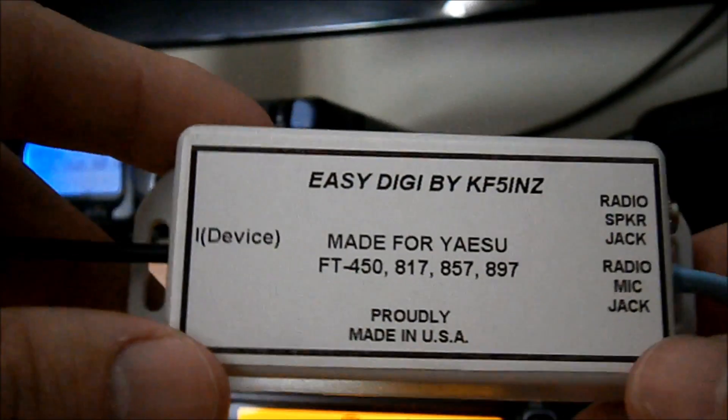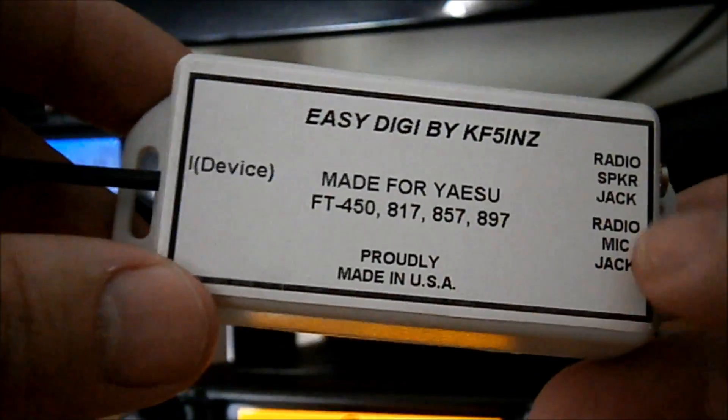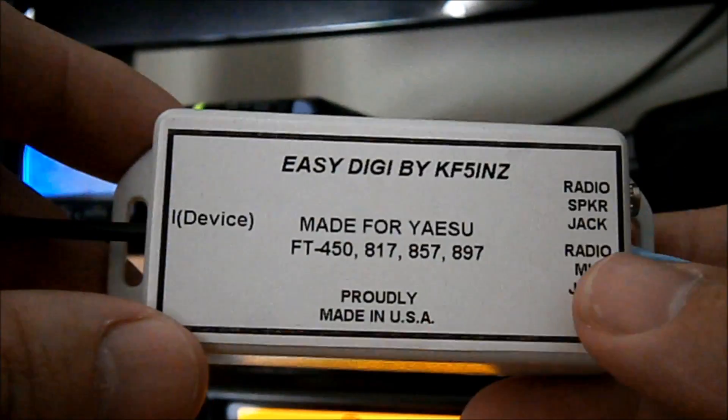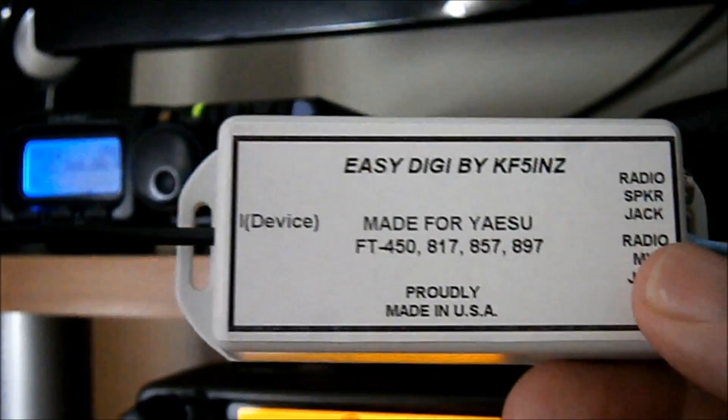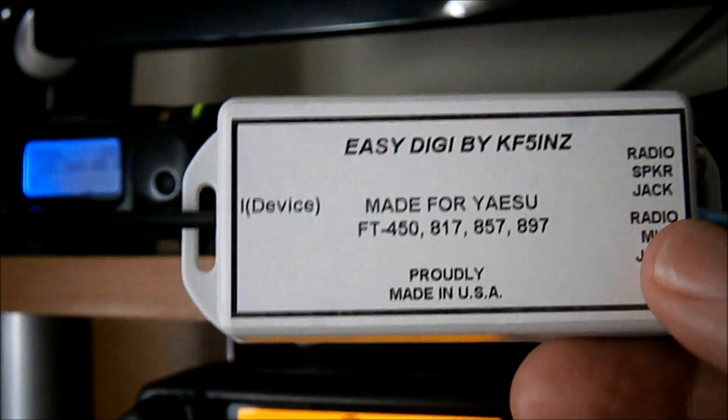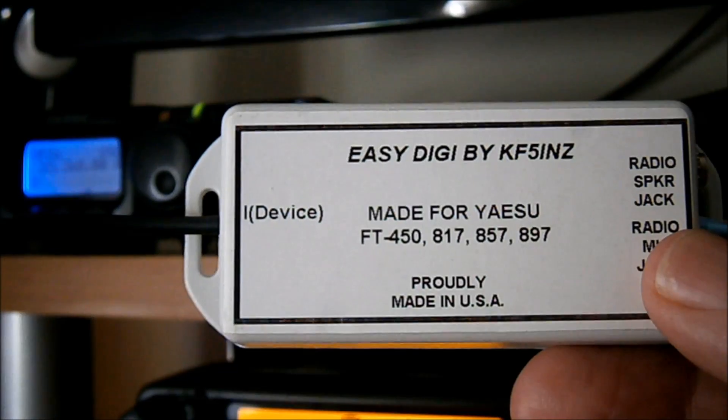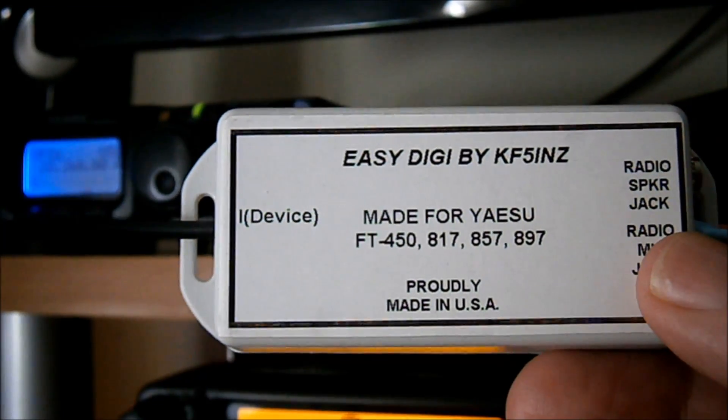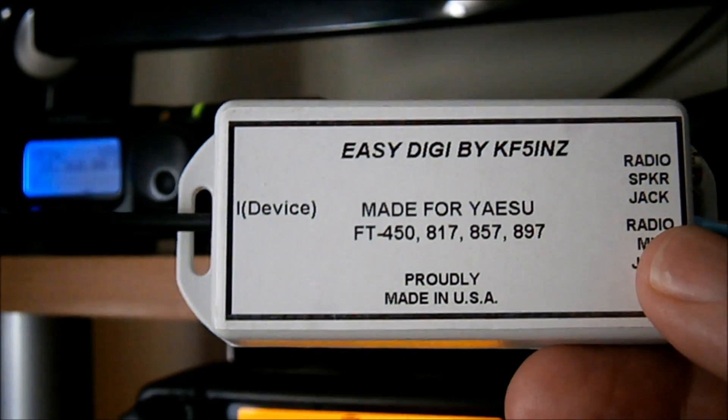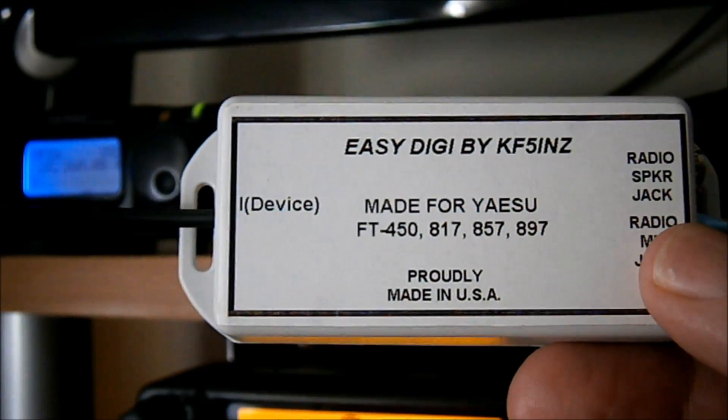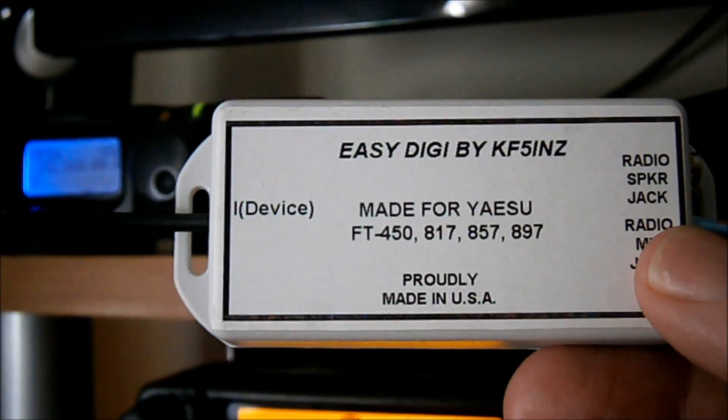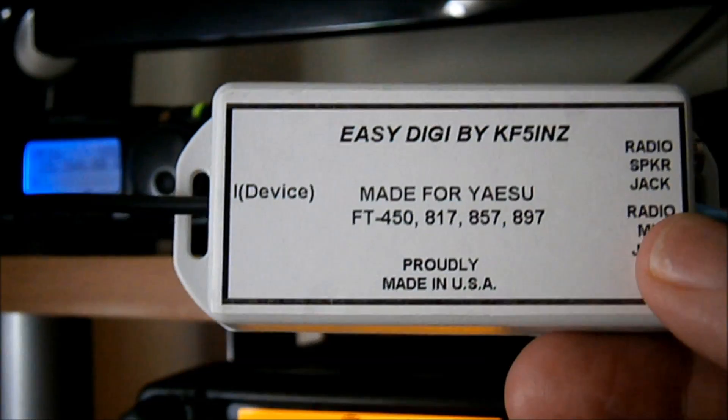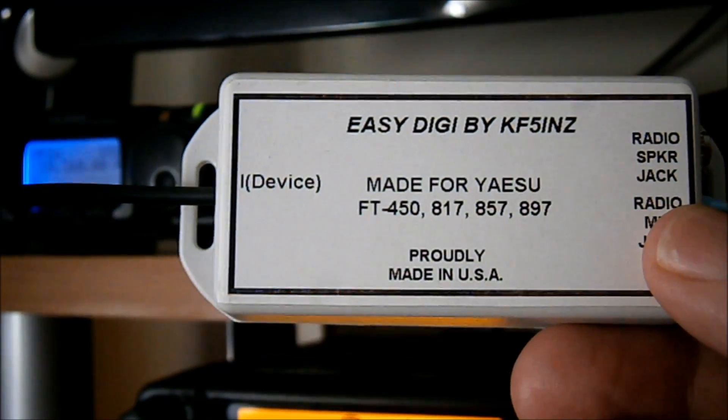Hello again, Chris M0RSF. What I want to show you today is this new EasyDigi interface by KF5INZ.